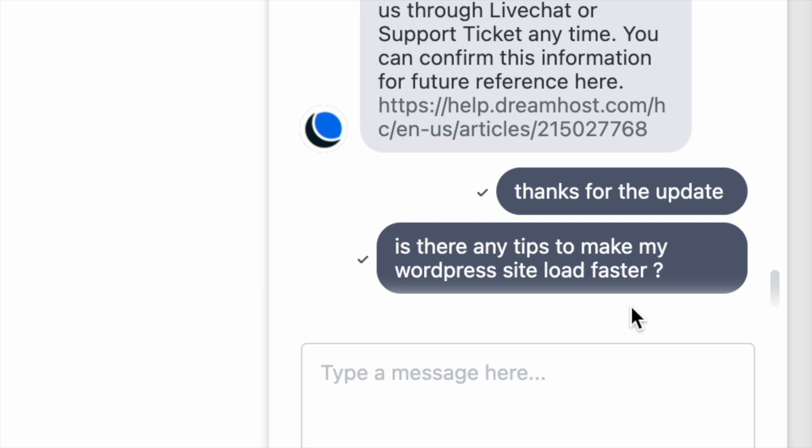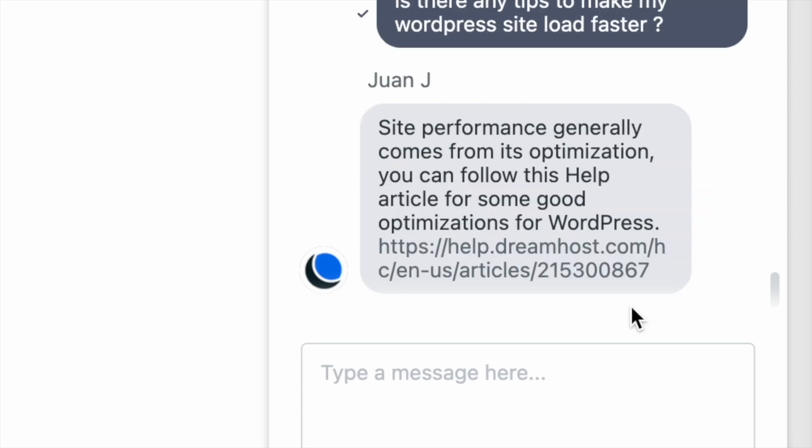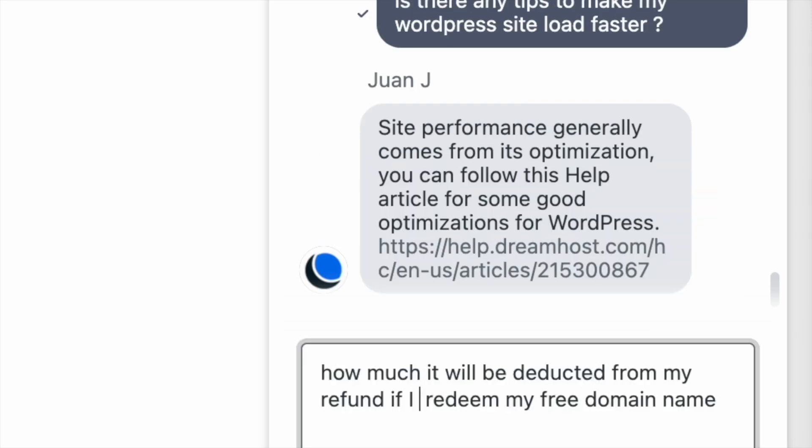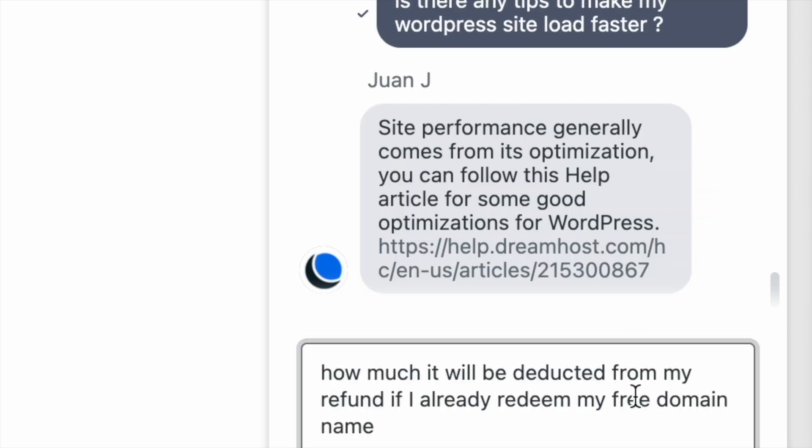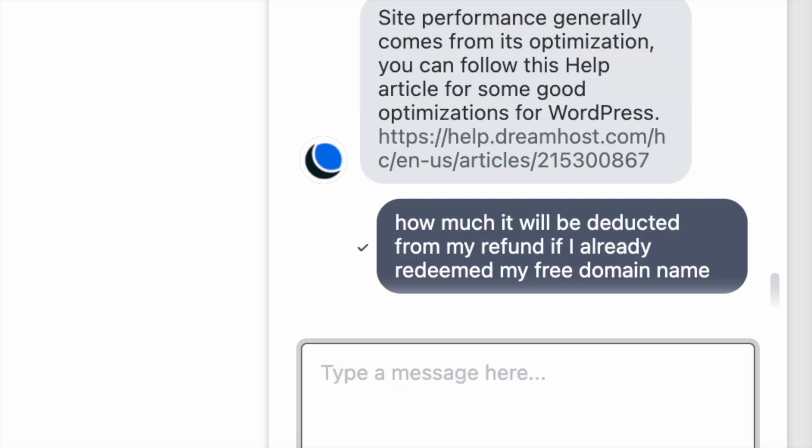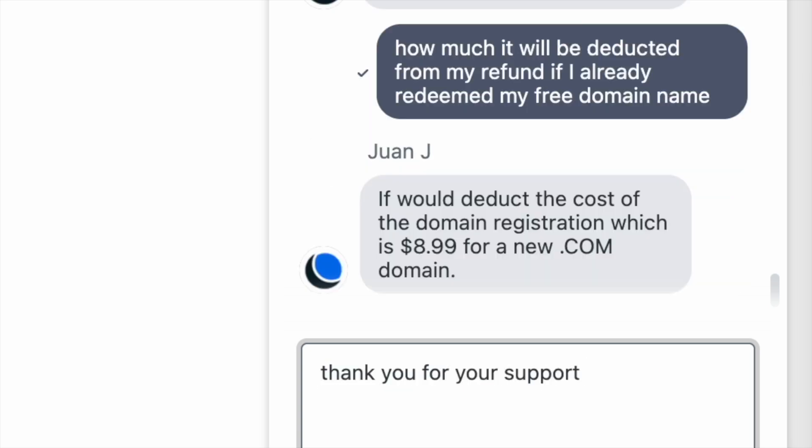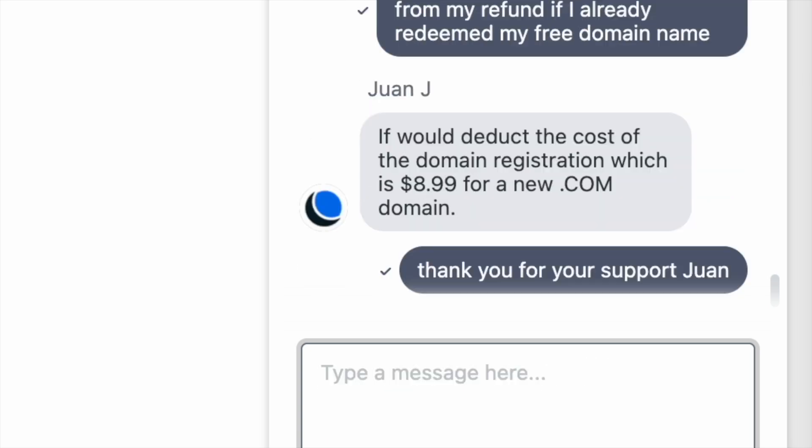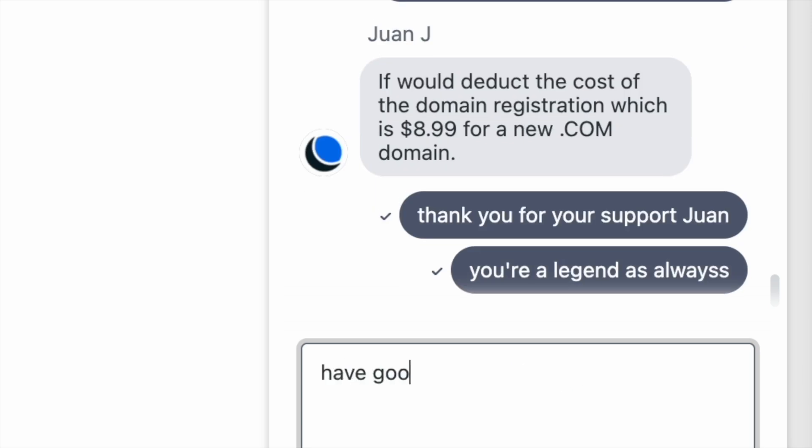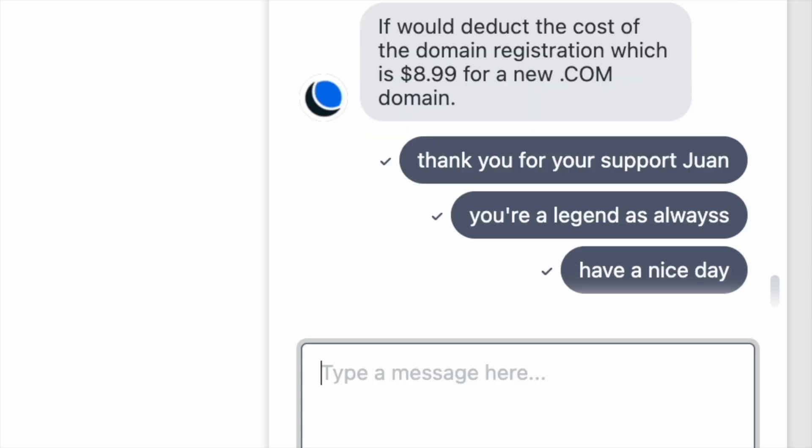Every time I use the live chat, I talk to Juan. While the support team may be limited in number, the waiting times were always acceptable and the quality of support I received was top-notch and fast. Shoutout to Juan from DreamHost.